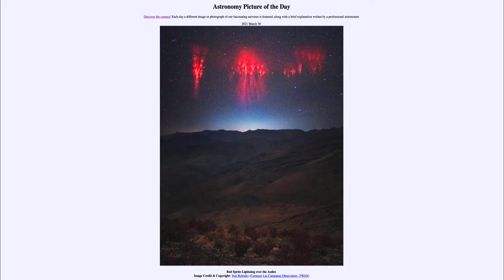Today's picture for March the 30th of 2021 is titled Red Sprite Lightning over the Andes.